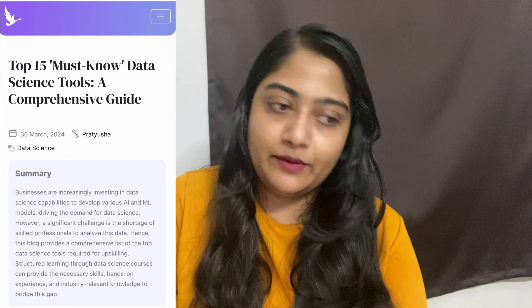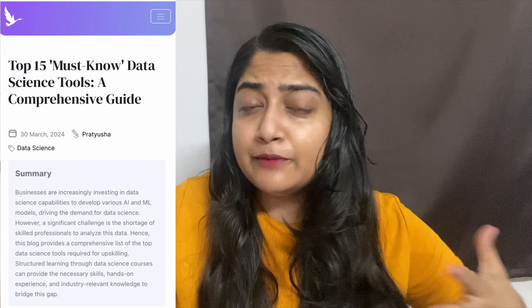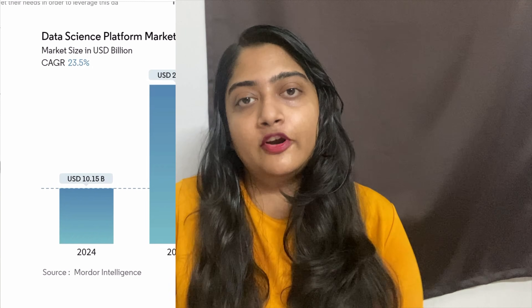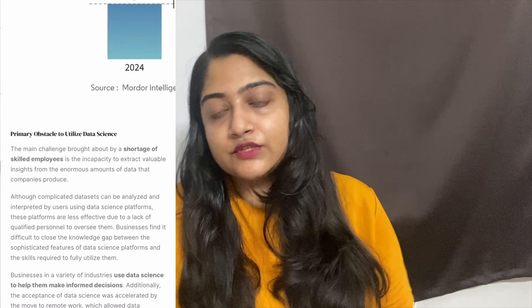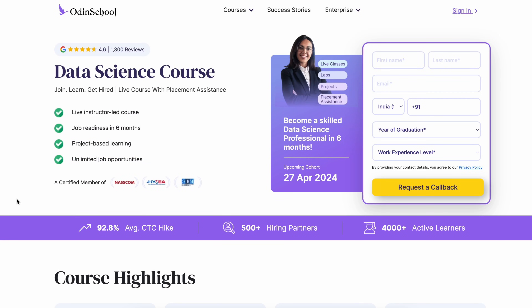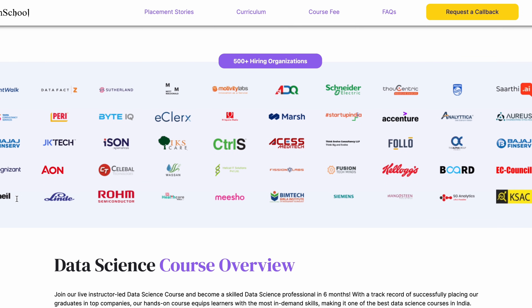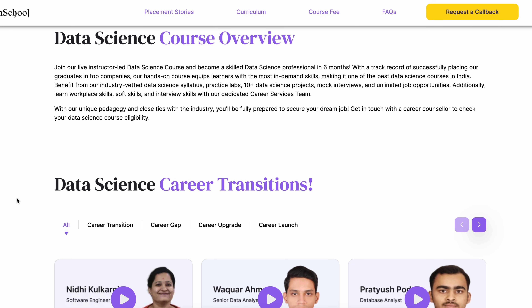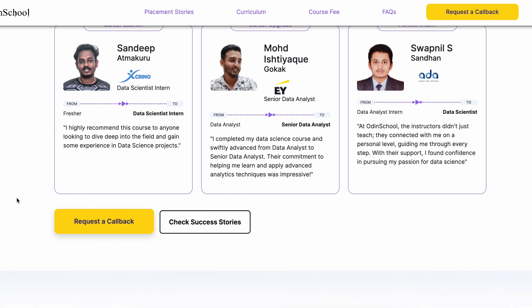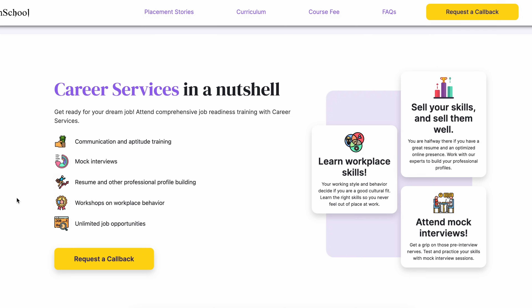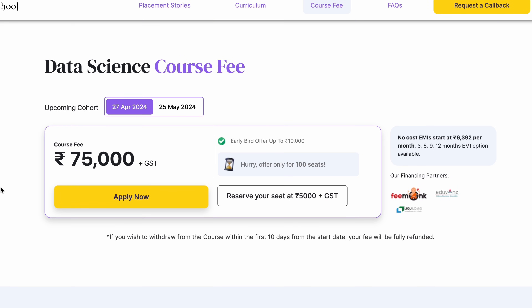You can check out the blog about 15 important tools for data science. This is basically Odin School's blog. Odin School offers data science courses with an industry-aligned curriculum, hands-on learning projects, free live instruction classes, interview preparation, resume preparation guidance, and 500-plus hiring partners. Check the fees on screen — the first 100 seats have a special fee.